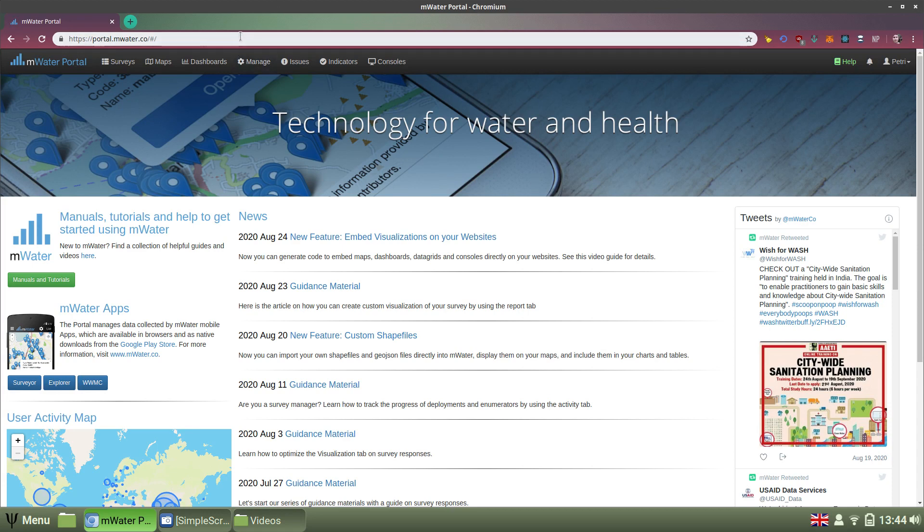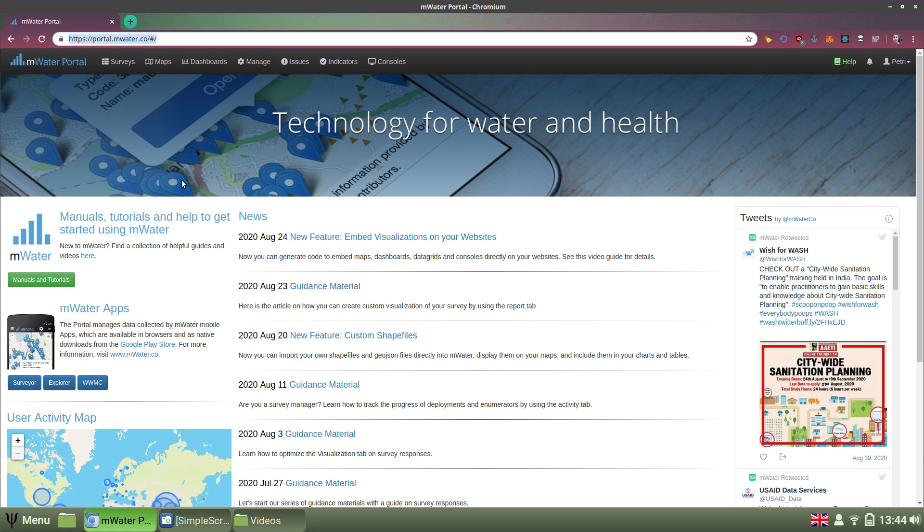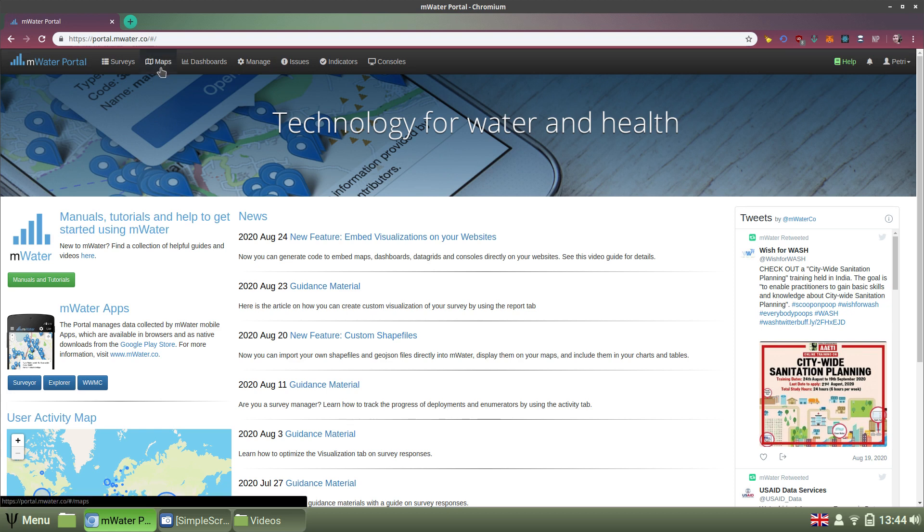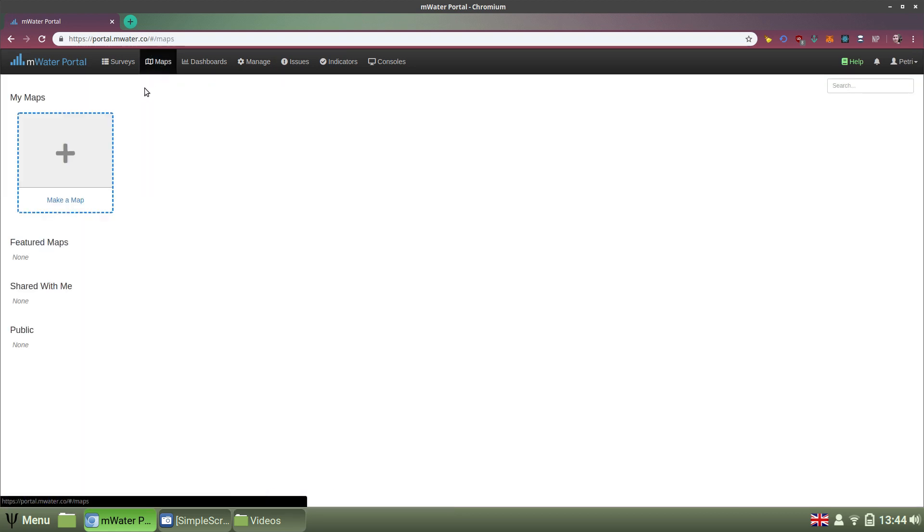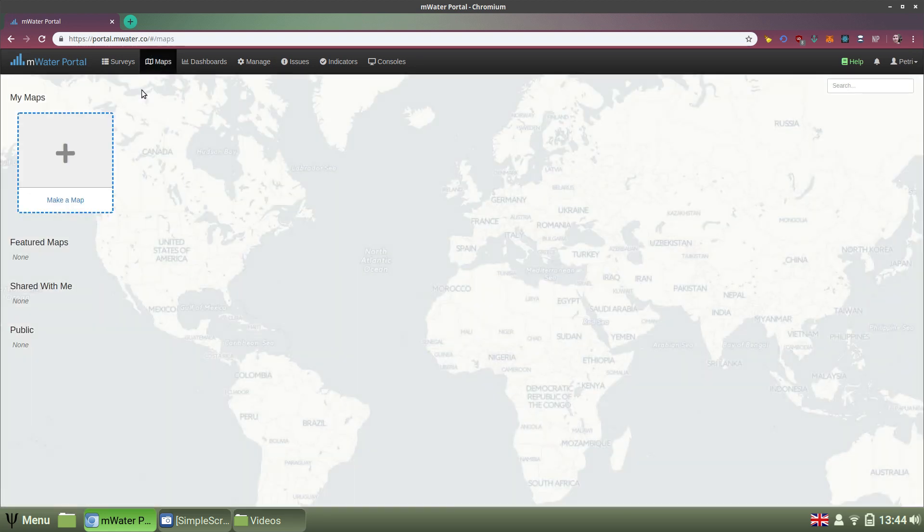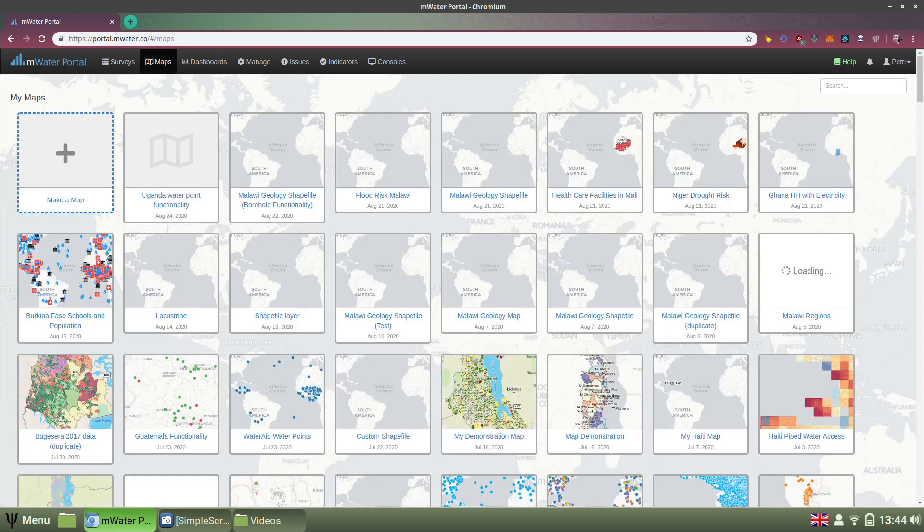I'm here in the MWater portal at portal.mwater.co, having signed up with my free account. I'm going to go to the Maps tab here on the top bar, which is the best place for building full-page maps.